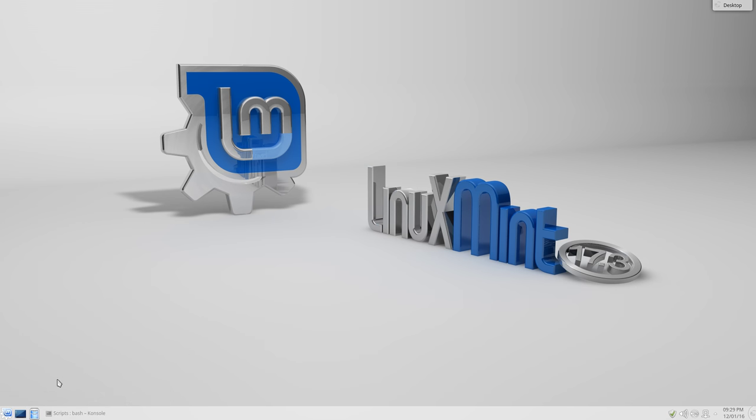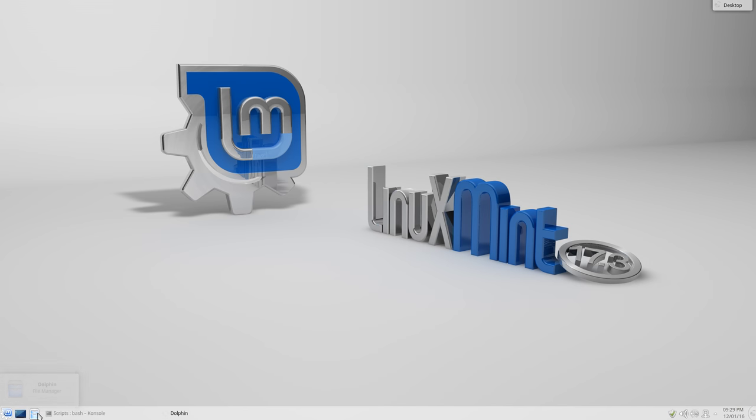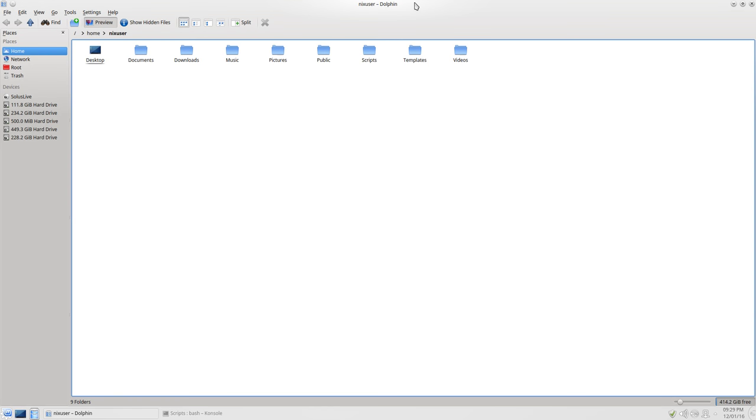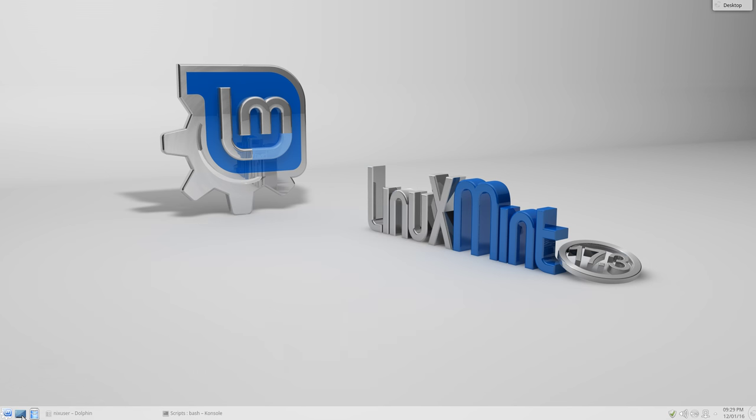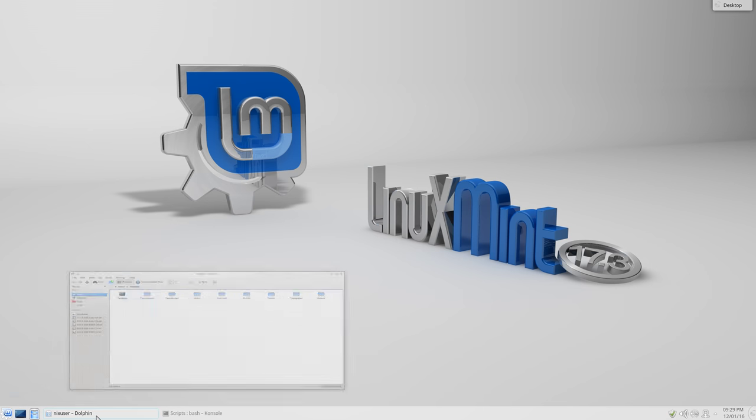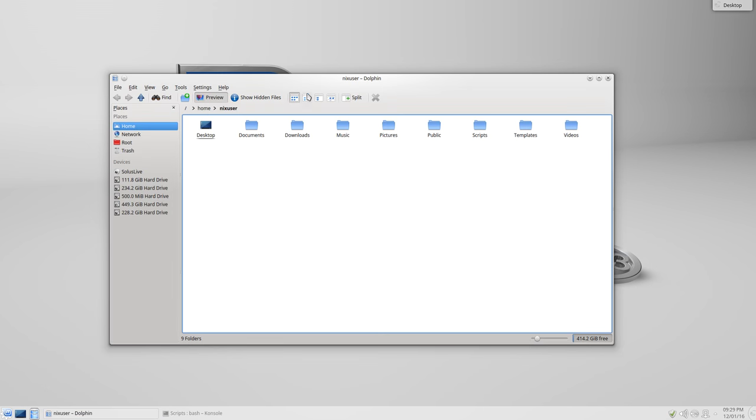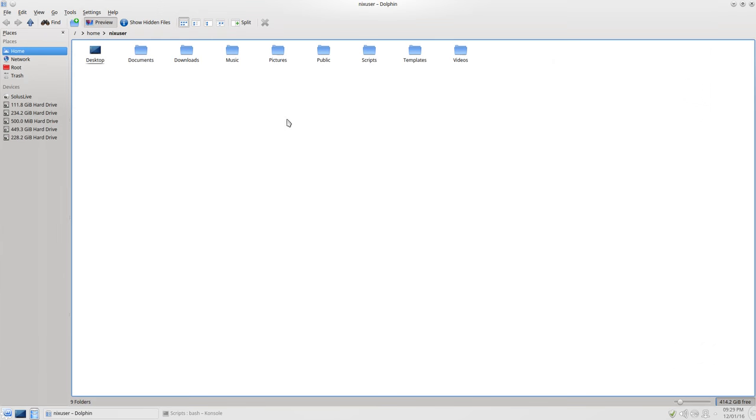We also have the Show Desktop button, okay, so say you were on the Desktop here, like so, rather, say you had Dolphin up, and you wanted to get to the Desktop, you could just click that like that. And, in turn, I've also shown you Dolphin, which is the default File Manager.